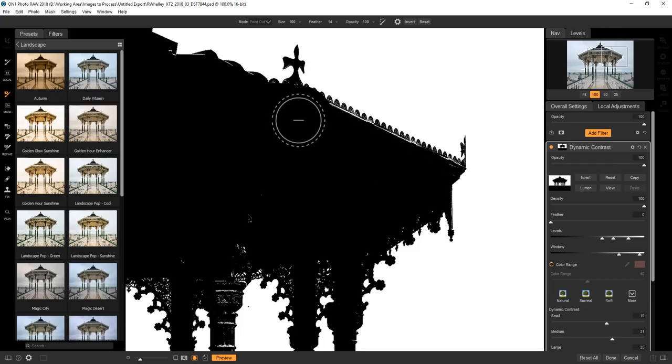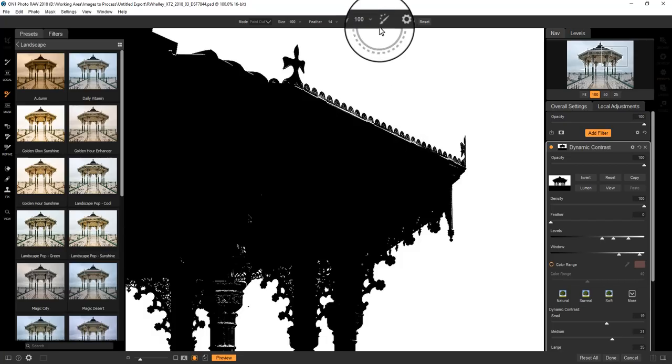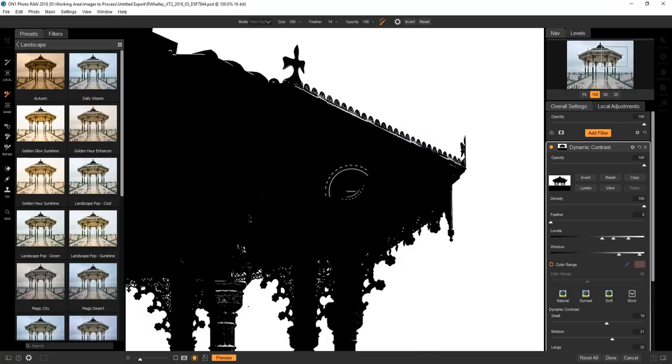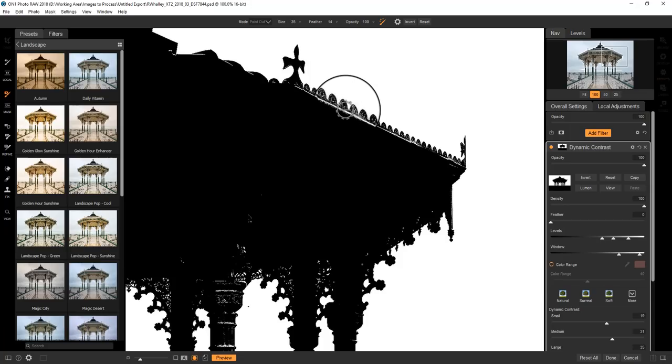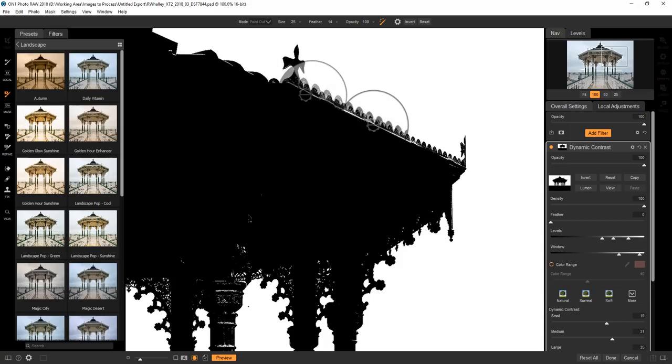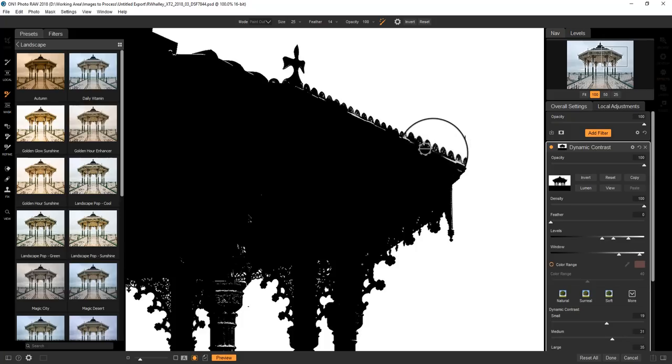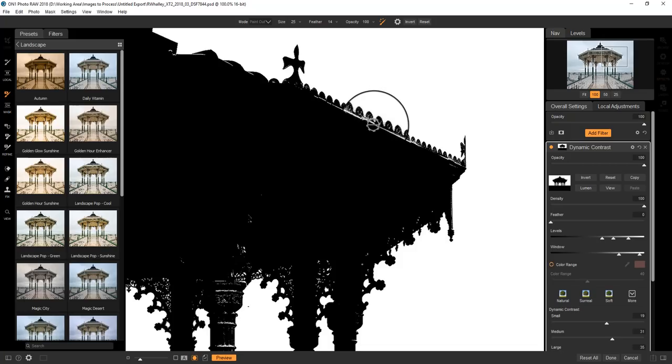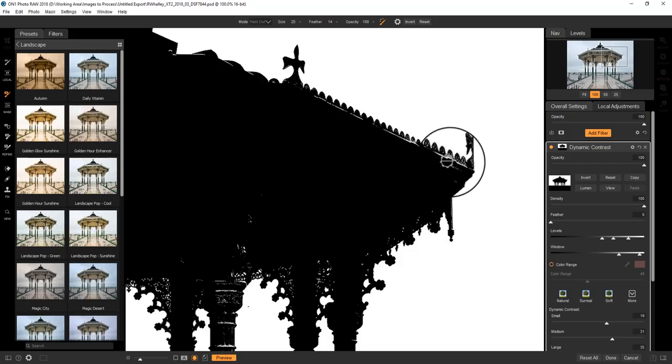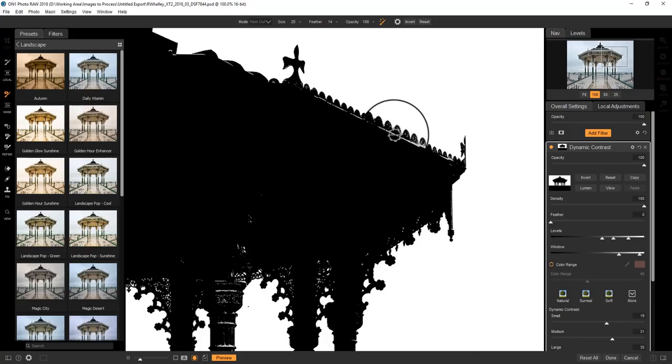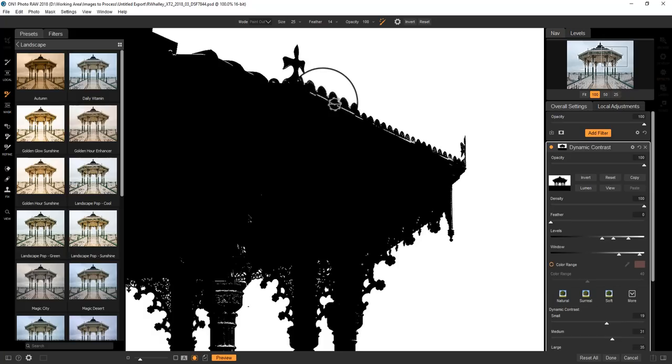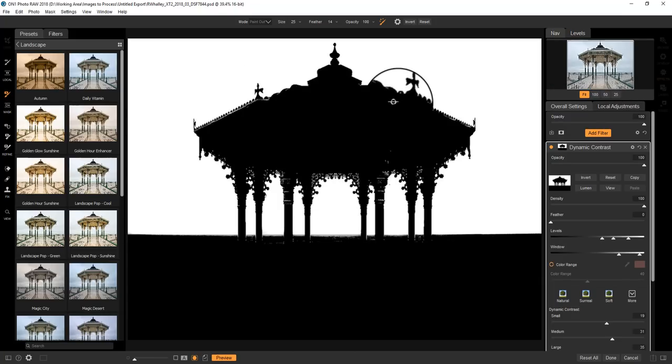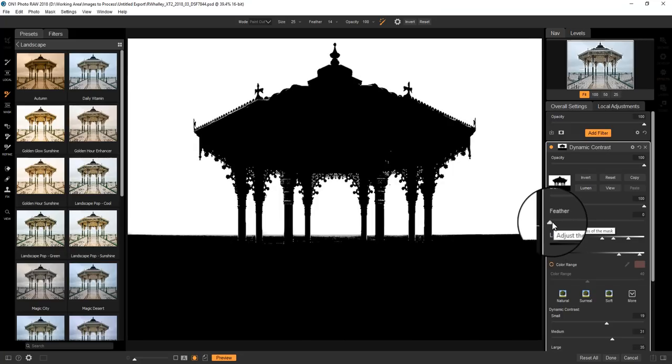Now when you get to working on the smaller areas, it's useful to zoom in. And now we can reduce the brush size further, and just paint out those areas quite easily. Now again, if we wanted to, we could go smaller and select the Perfect Brush as well. And that's quite useful for just cleaning up these edges. Now I'm not taking a great deal of care or effort over this, but you get the idea.